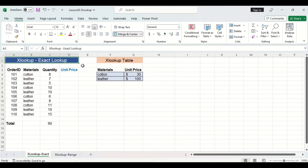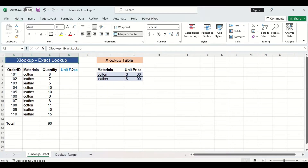Let's start with an exact lookup example. The worksheet has two tables. The one on the left consists of handbag orders, and then we have the lookup table on the right, which we will use to assign unit prices to the unit price column.